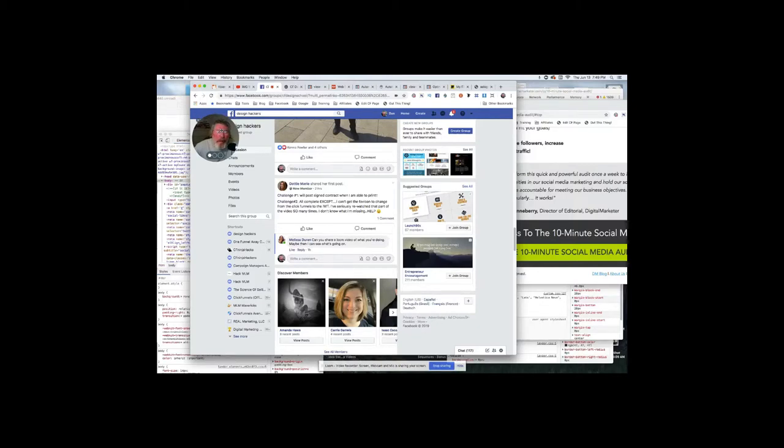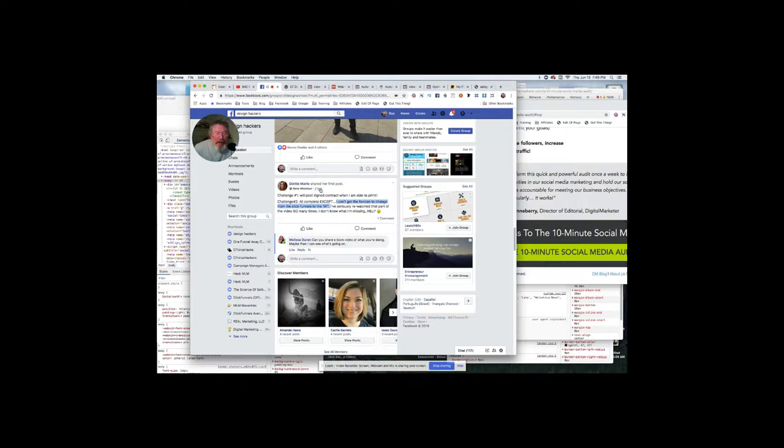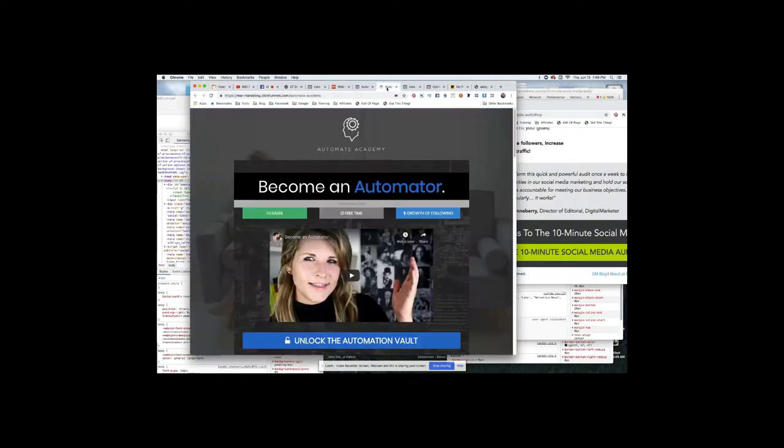Okay Dottie, let me show you how to save that favicon off the IWT site and put it in your design hack. I don't have that site up right now, but I did fill out the Automate Academy, which you'll get as extra credit in your section number two.